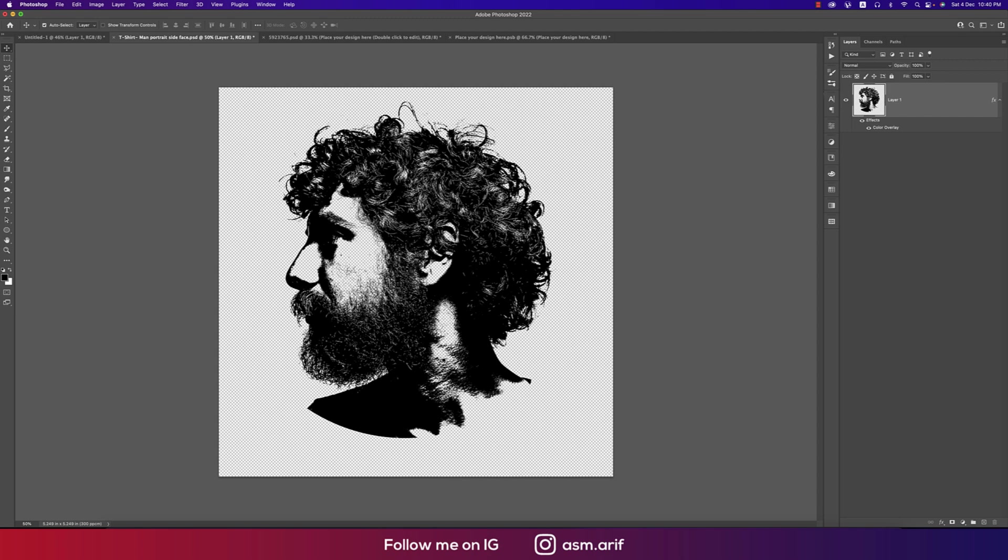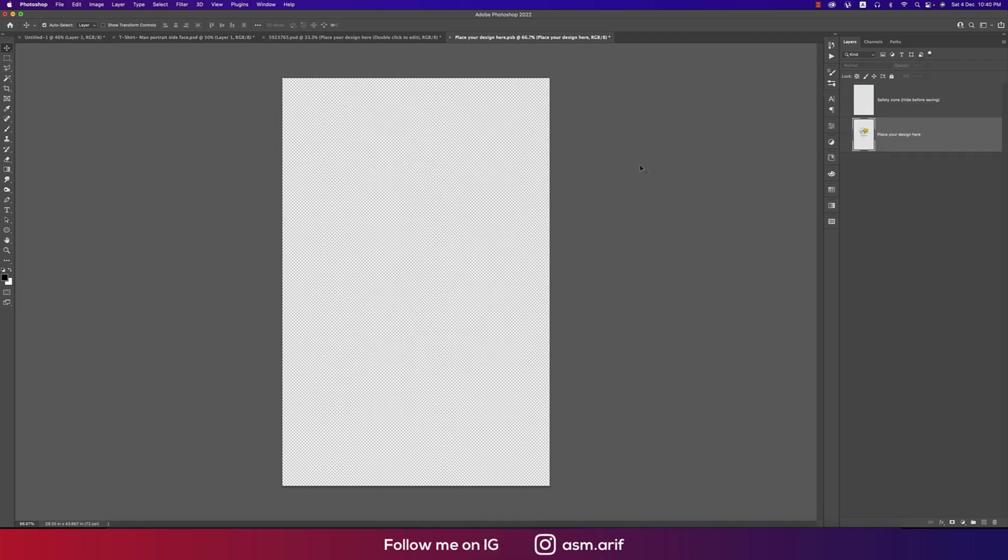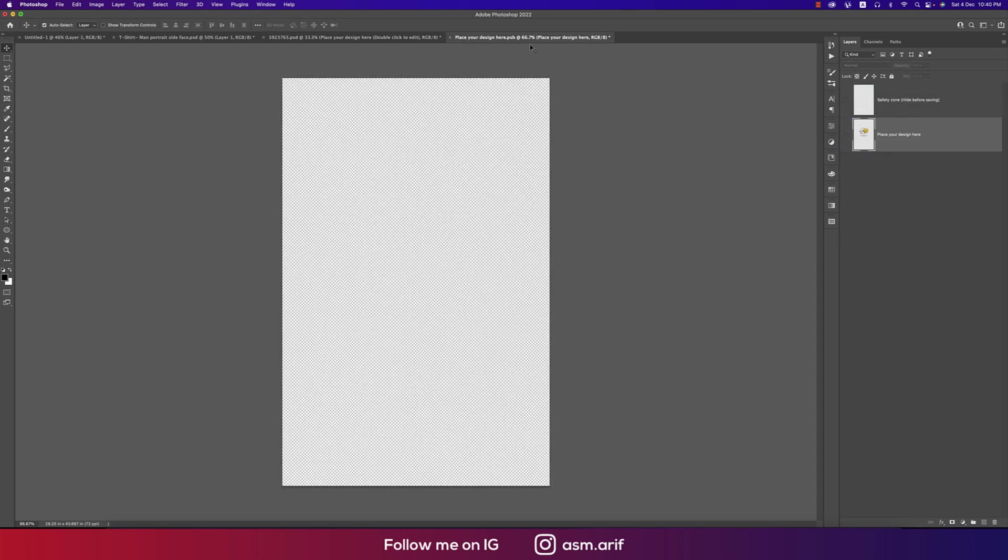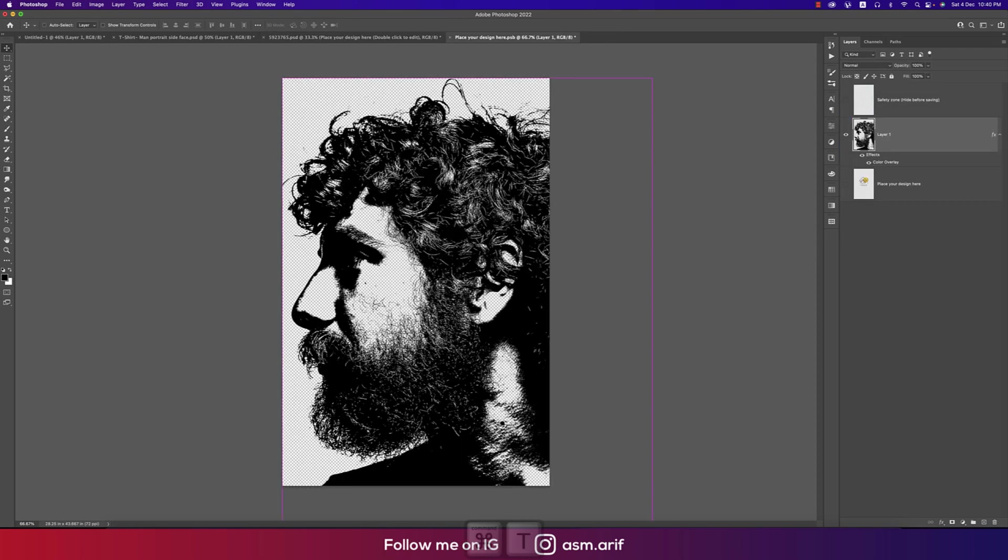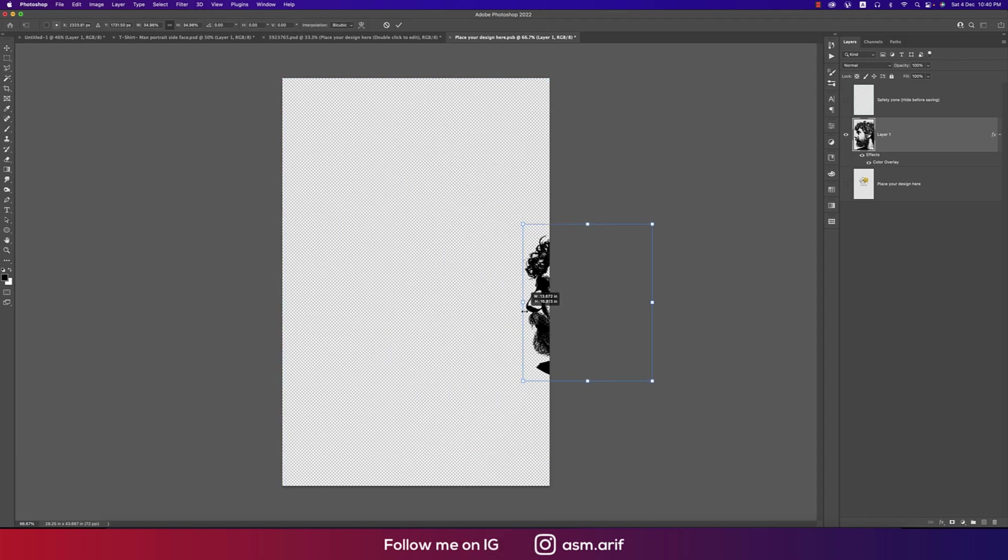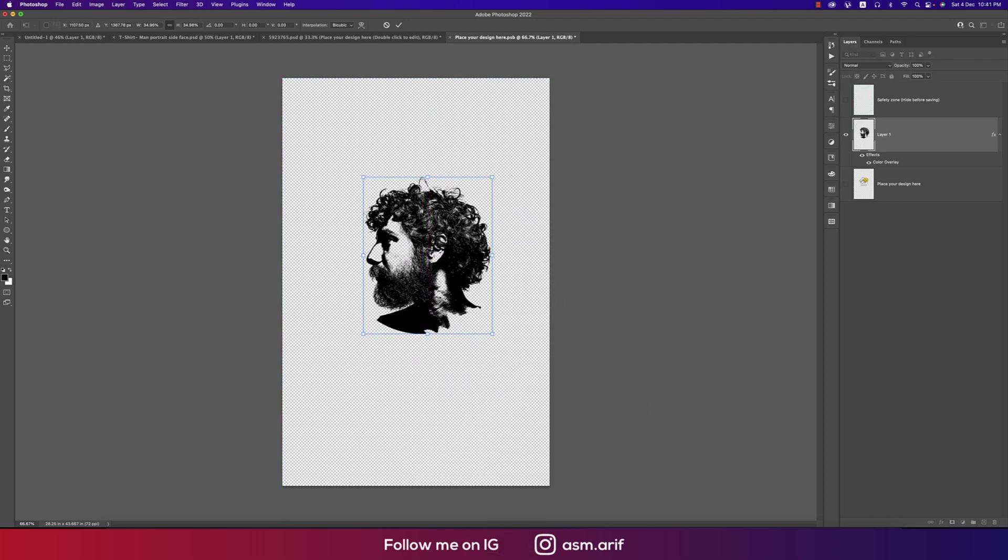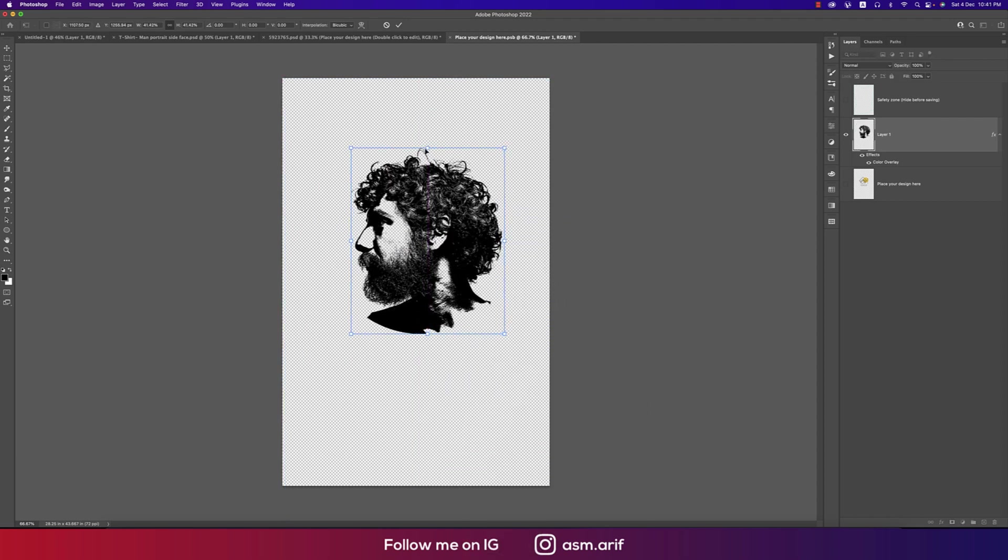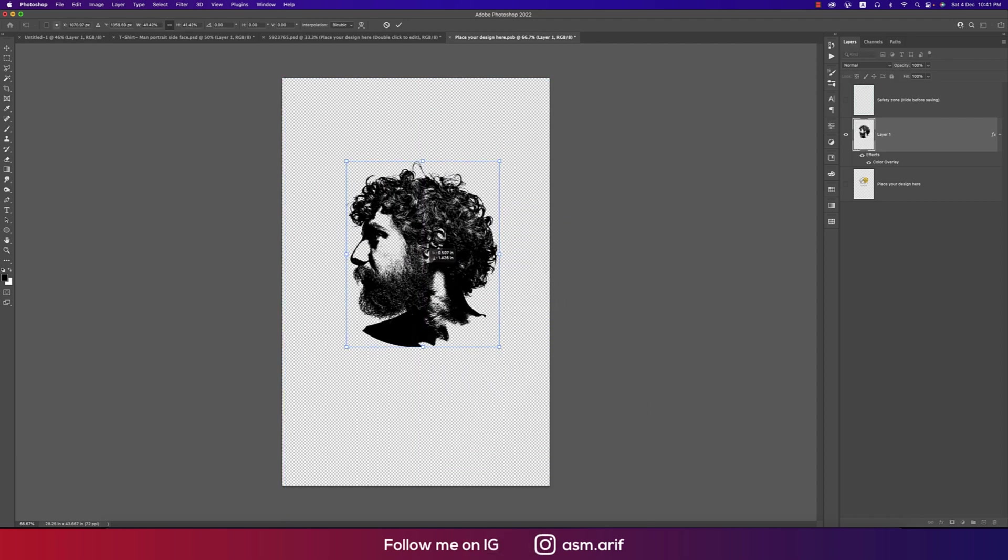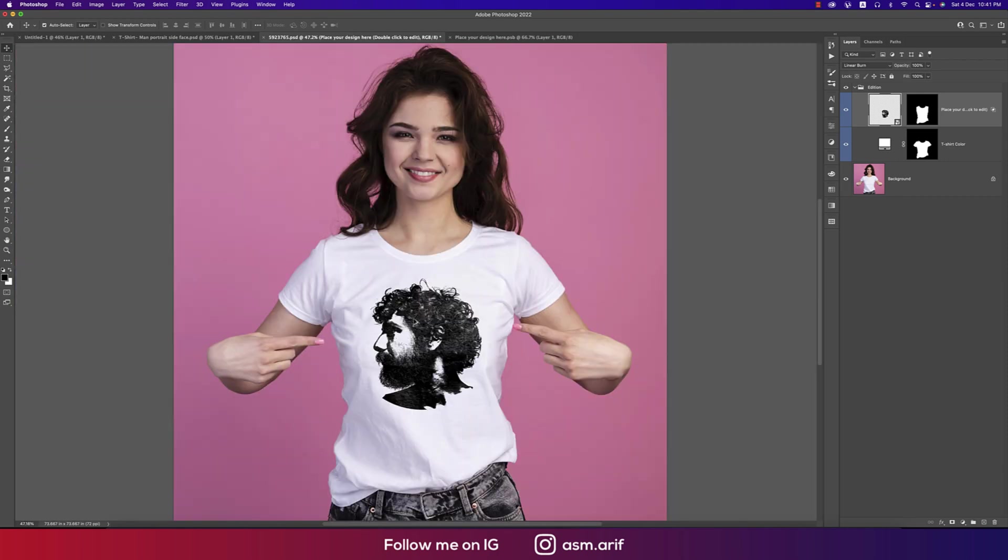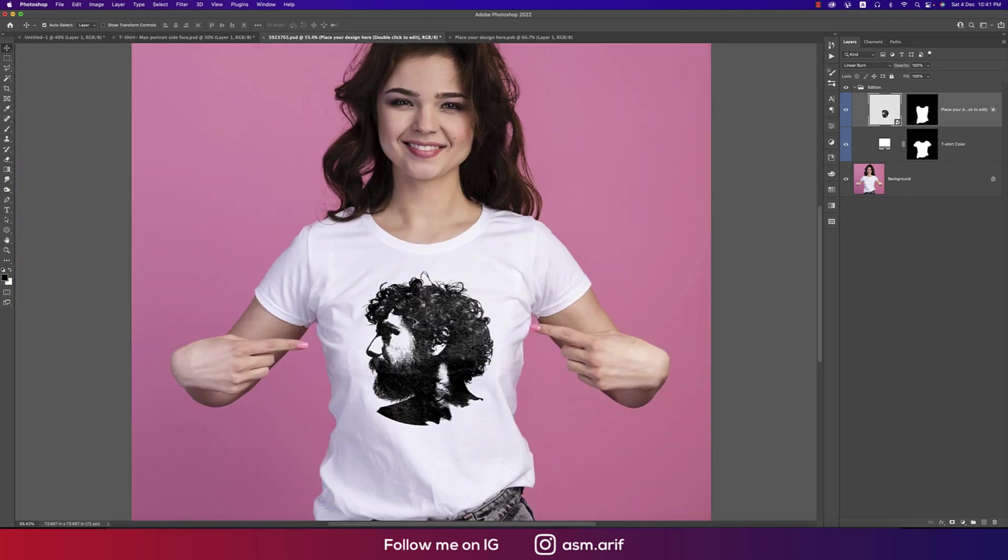Now I'll copy this and paste it into the smart object. Press Control or Command T, making it smaller. Yeah, that's good. Saving this.